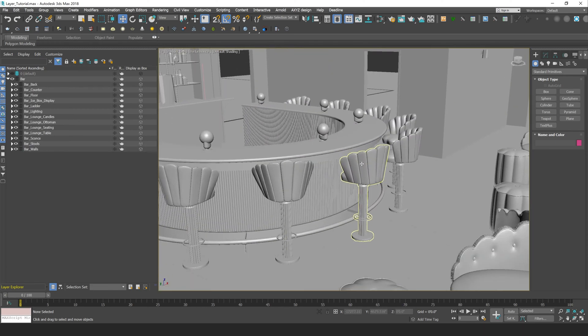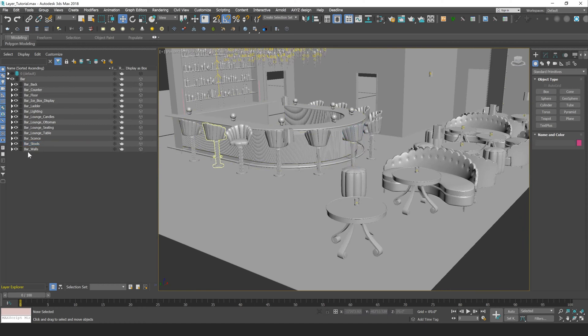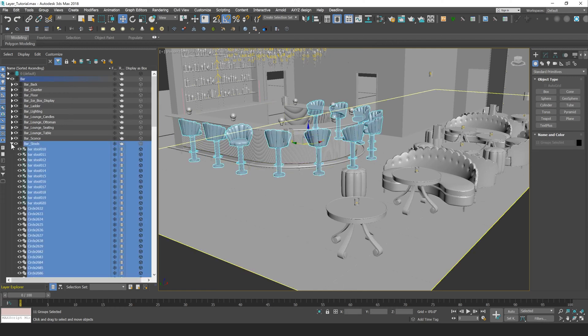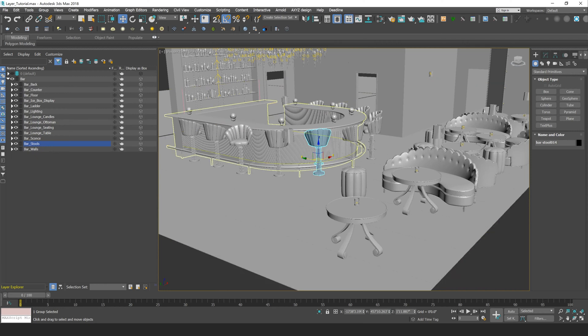Now layers, you can double click on them to select objects within your scene, so for example, I can double click on my bar stools layer, and that's going to select all the bar stools within my scene. I could also select an object within my scene, and that's going to highlight the layer that those objects are on.